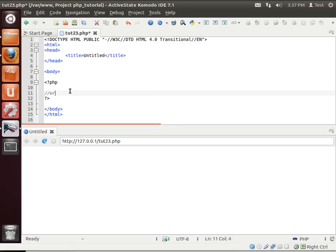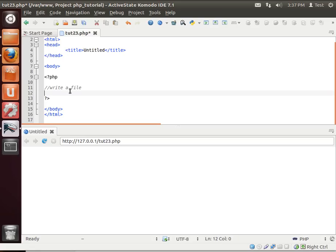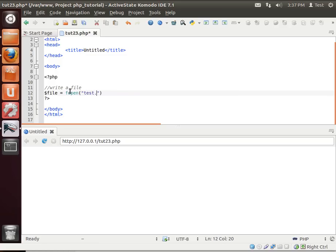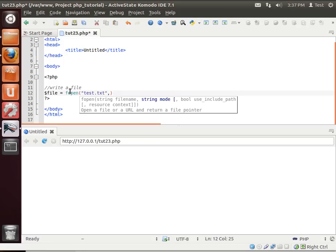Alright, so first thing we want to do is write a file and we're going to say file equal fopen. And notice how it wants a file name and a mode, so we're just going to say test.txt. Now, this is the relative path to your web application. So you're not writing at root, you're actually writing at the root of your website, where your website's hosted. So if you want it in a subfolder, you're going to have to put the full path. And then the mode, we just want to write.